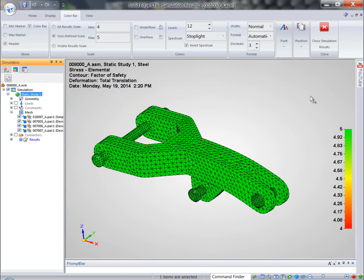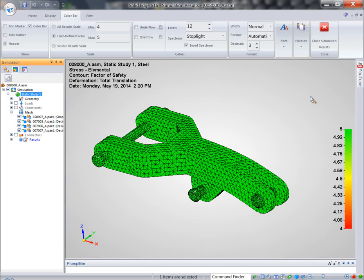So you can see how Solid Edge Simulation can be easily employed by designers to eliminate costly mistakes earlier in the design cycle and not be dependent on outside companies for analysis. That will significantly reduce the time required to finish the project.